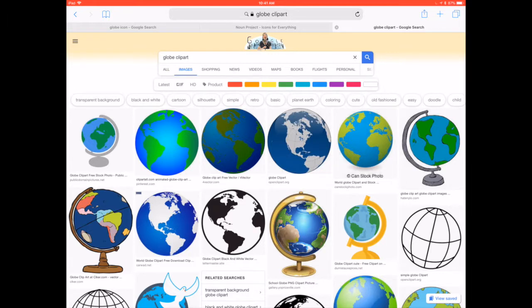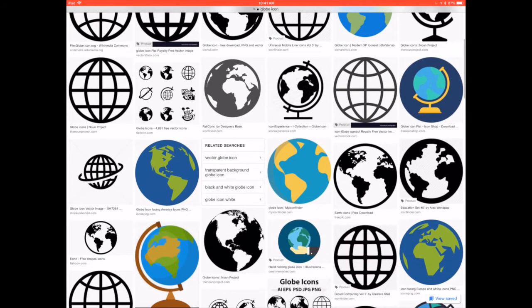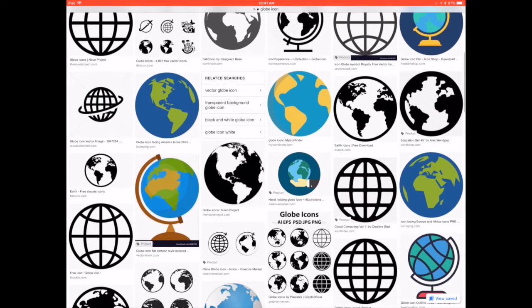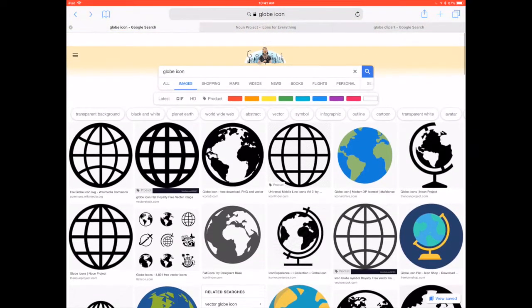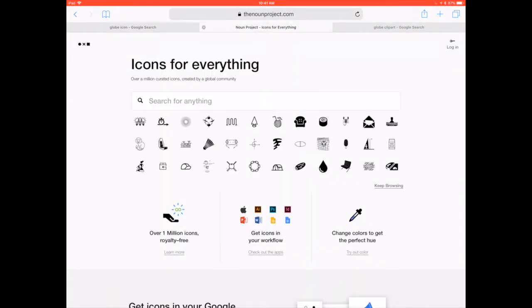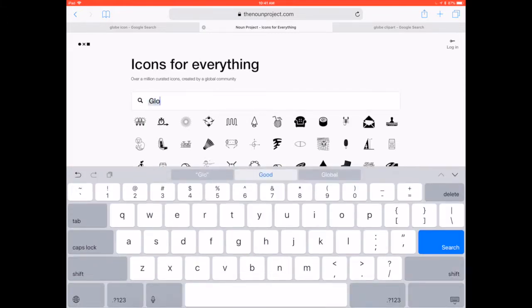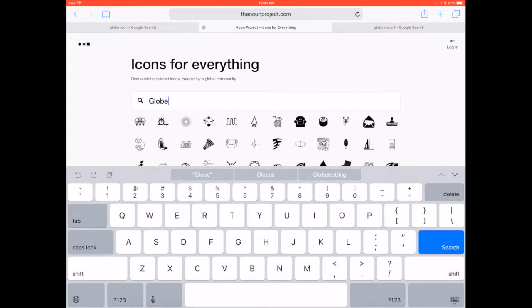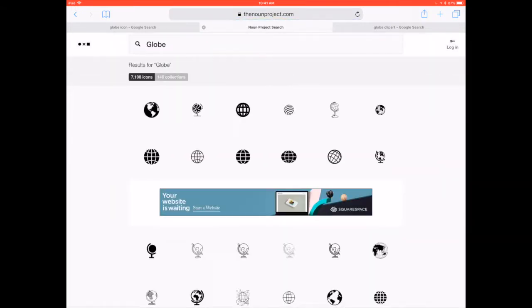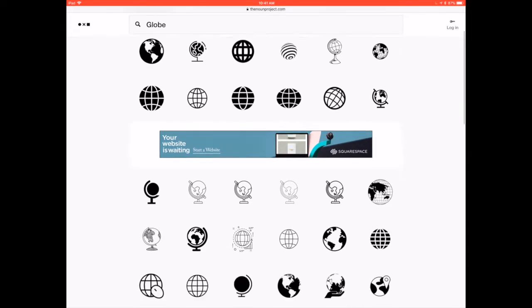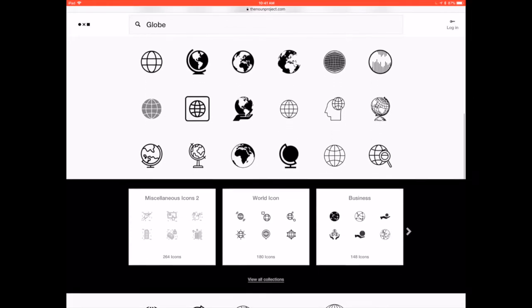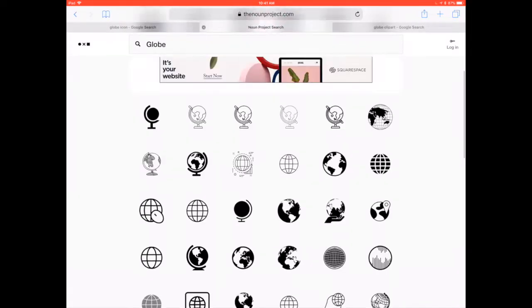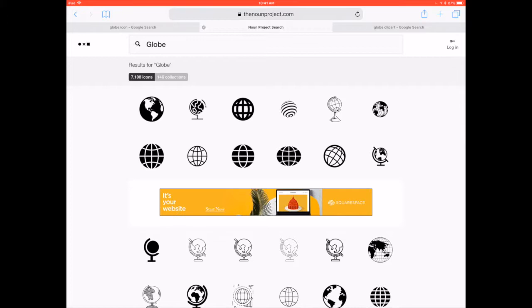I also will sometimes use the word icon instead of clipart, and that sometimes gives me even simpler options. I also like a website called the noun project.com, and it is simply icons. So if I type in the word globe and hit search, I will see very simple ways that I can draw globes or make globes.